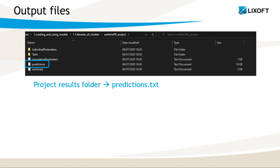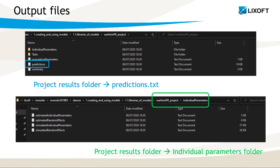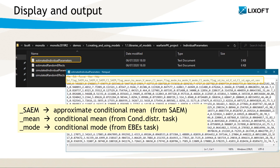The prediction file also contains the conditional mode if the EBE task was run, and the conditional mean if the conditional distribution task was run. In the individual parameters folder, we have several files. The estimated individual parameters file contains estimated values for all individuals. The suffix underscore SAEM is for the approximate conditional mean done during the run of SAEM, the underscore mode is for the EBEs, and the underscore mean is for the conditional mean.